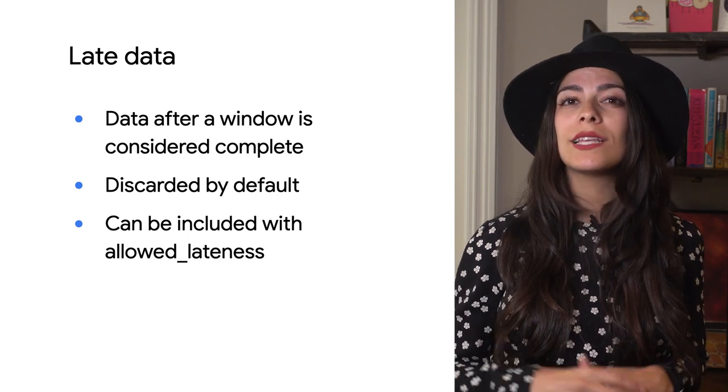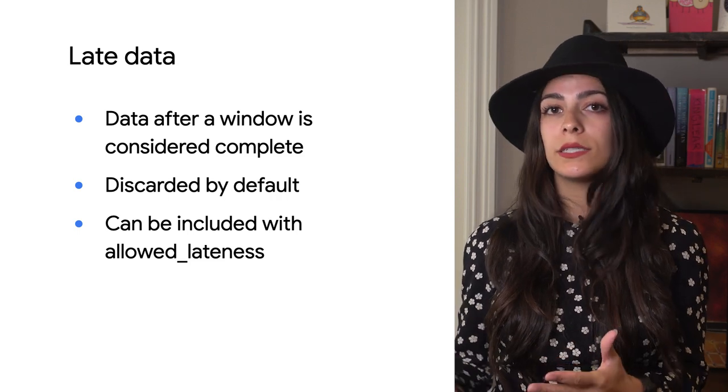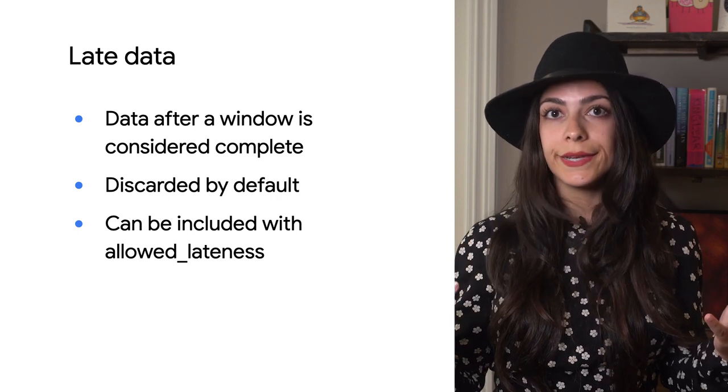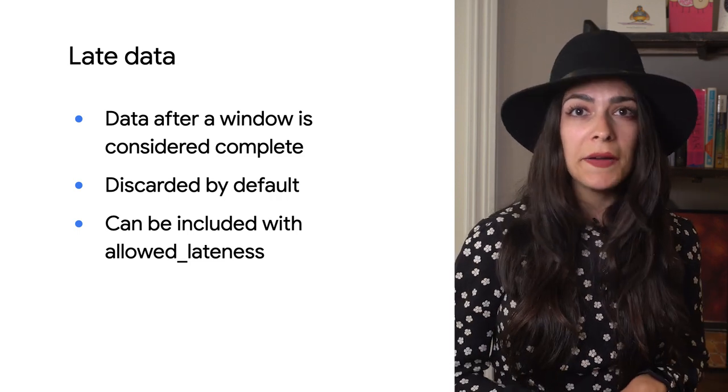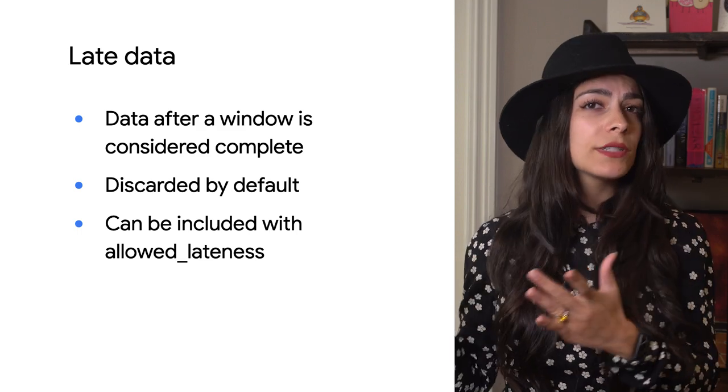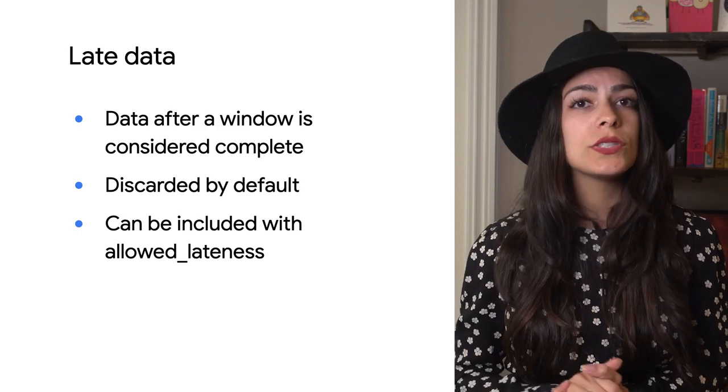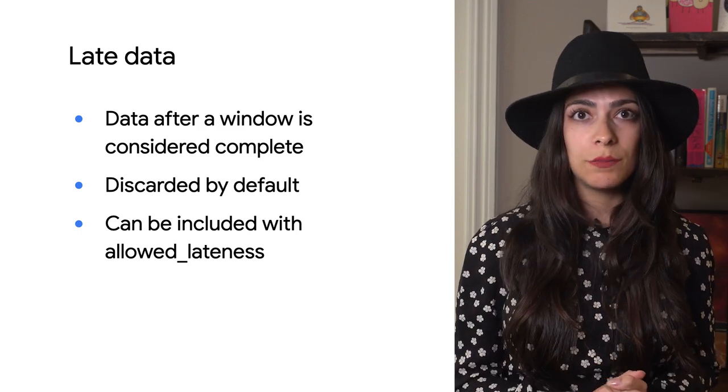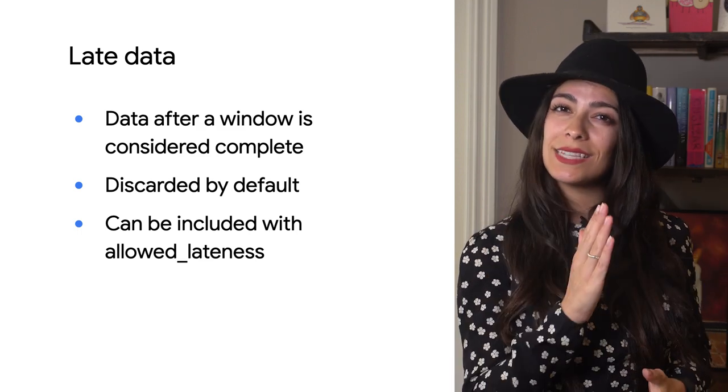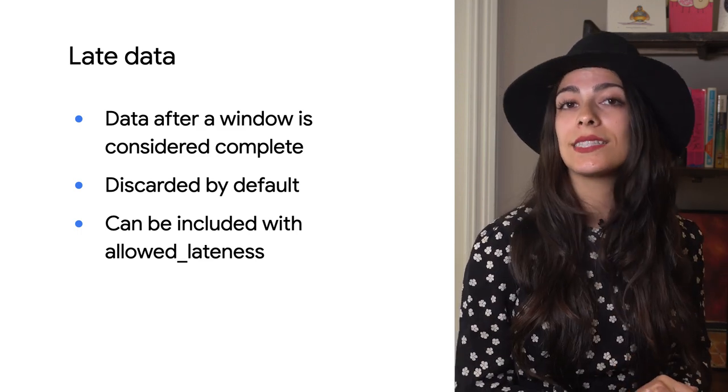So if we set the allowed lateness to 10 seconds, the final event from our example will still be processed, because it's less than 10 seconds late. The result of this late processing will be sent to the next step in the pipeline.